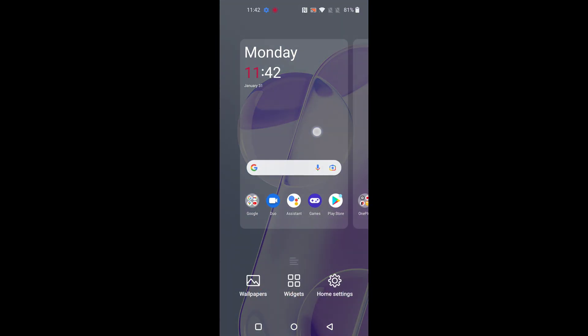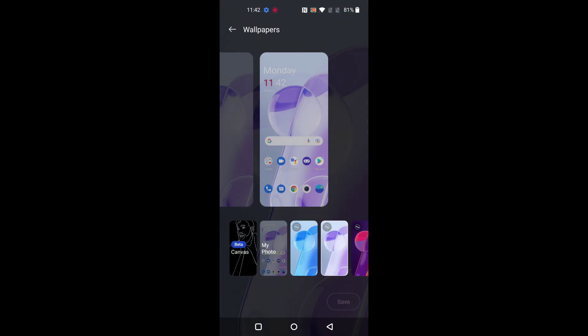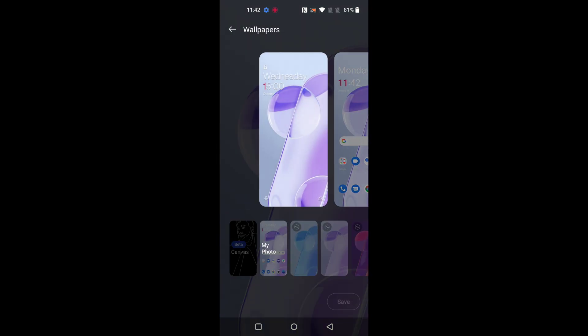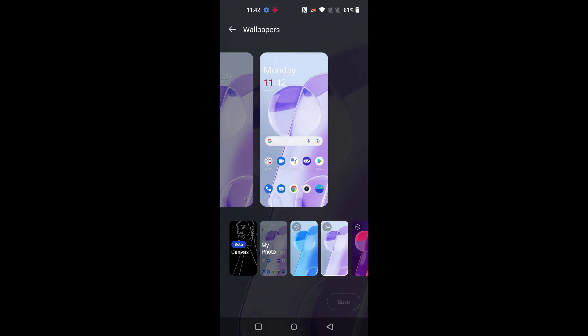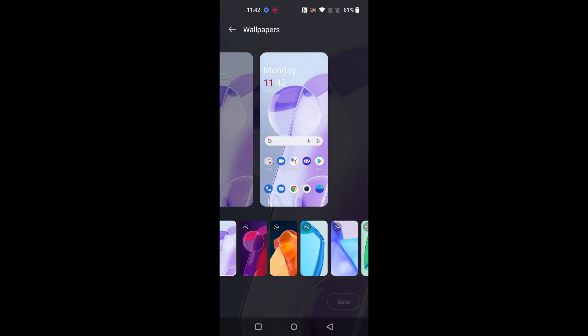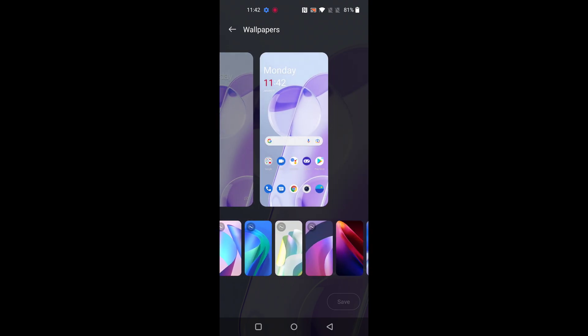Long press on the home screen. Here you can see wallpaper. Tap on it. Now you can see home screen and lock screen wallpaper here. In home screen you can see different types of wallpaper.